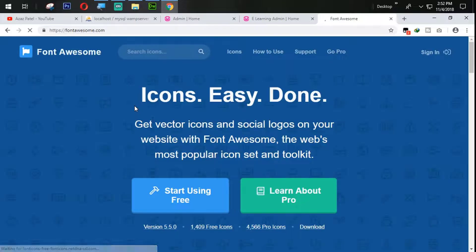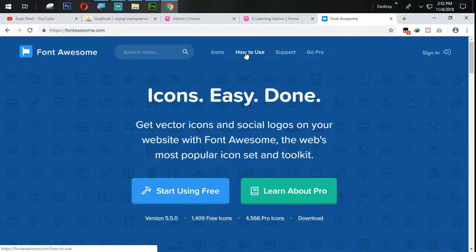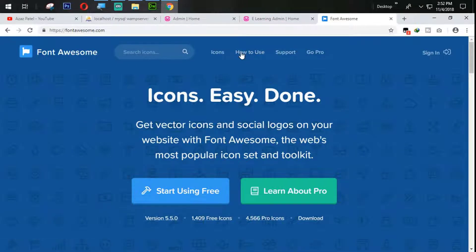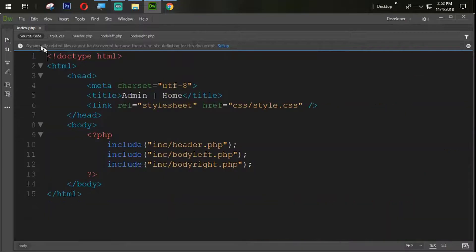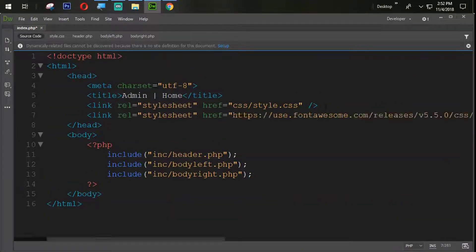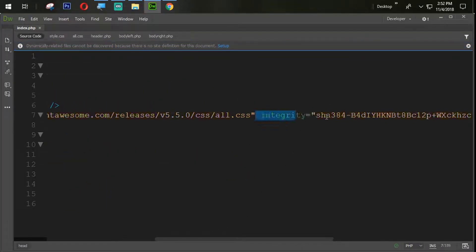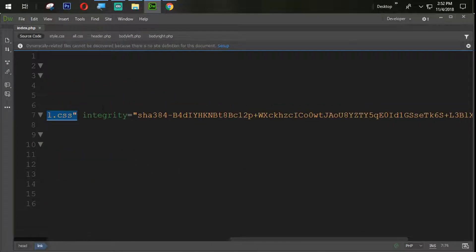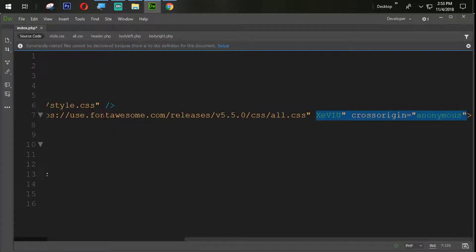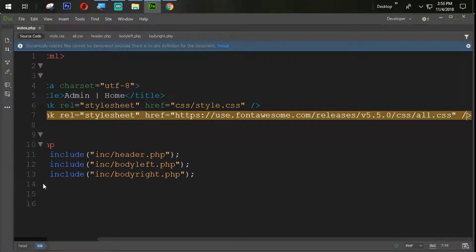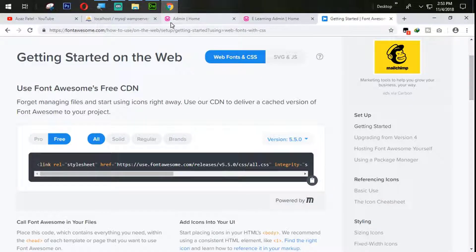Click on the Font Awesome website. I'll show you how to use it. Click on 'How to Use', then simply copy the CDN link from there. We are going to paste that link into our source code. The integrity attribute can be removed if you want, as it won't affect anything — so I'll remove it to keep the link shorter. Close the link tag and our Font Awesome link is now available.